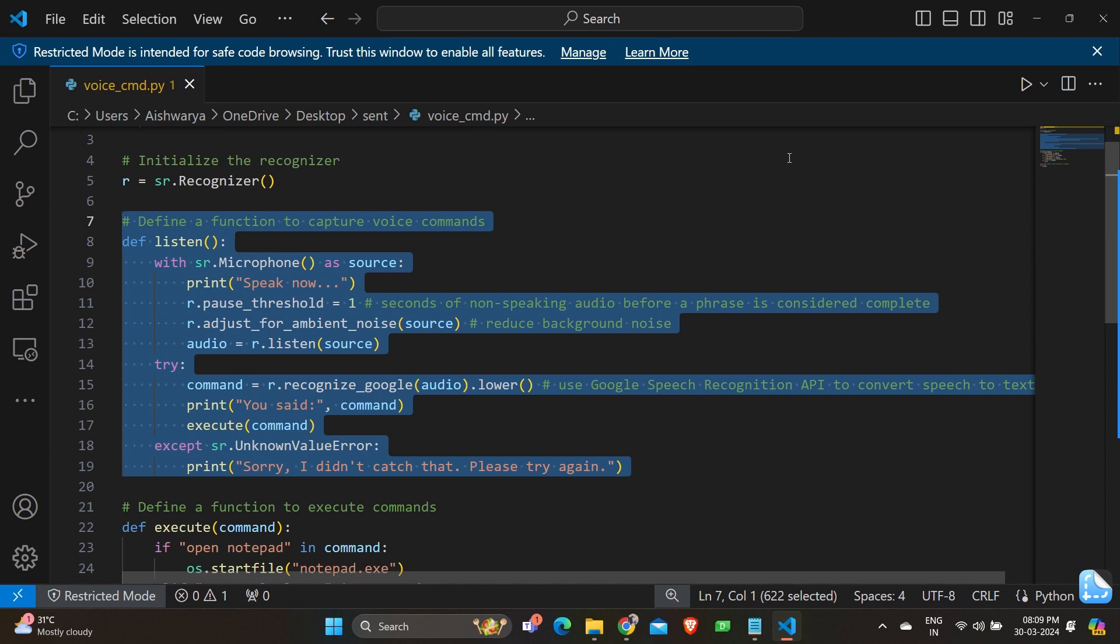This line adjusts the recognizer sensitivity to the noise level in the environment. It dynamically adjusts the energy threshold so that it is tuned to ambient noise level reducing the recognizer sensitivity to background noise. And we have audio equals r.listen source. This line records the audio from the microphone which is the source. The listen method captures the data until it detects that the user has stopped speaking.